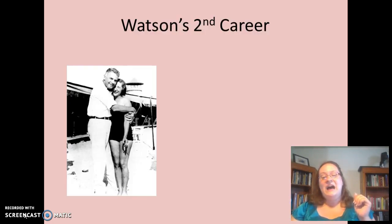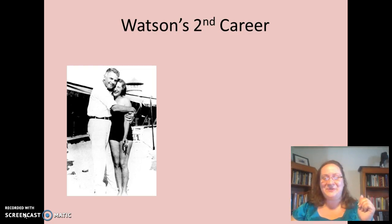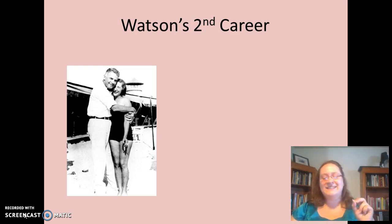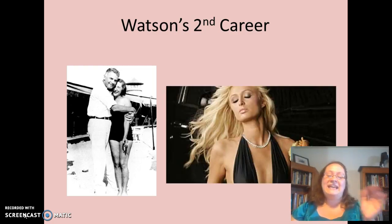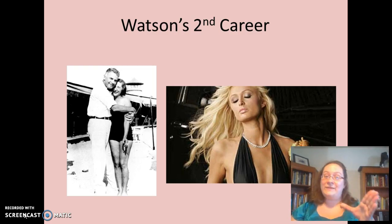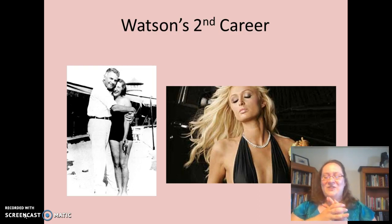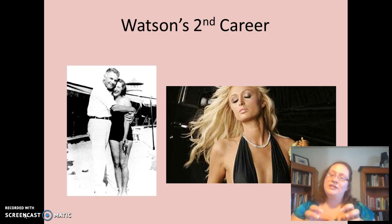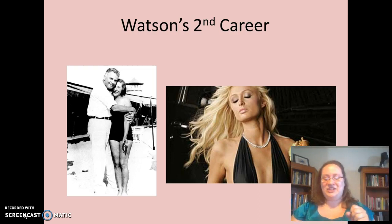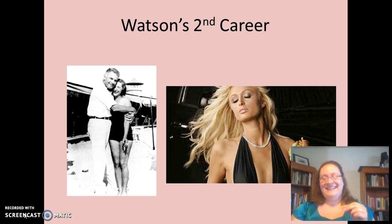Watson was a really interesting character. He had an affair with his graduate student Rosalie Rayner, who also helped him with the Little Albert study. This affair was very scandalous at the time, and he was removed from his academic position. He then went into advertising, where he realized you could pair attractive women with products, and after repeated pairings, people would start to have a positive association with those products. So if you pair Paris Hilton with a cheeseburger over and over, we learn an association between the product and sexuality — so thanks, Watson.